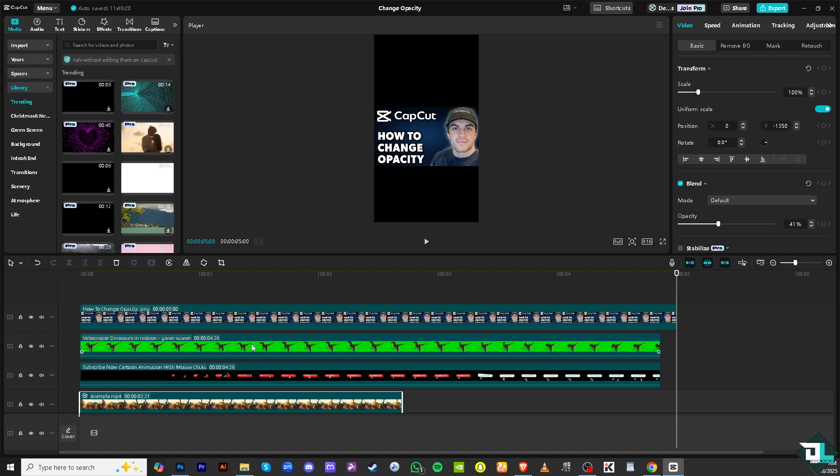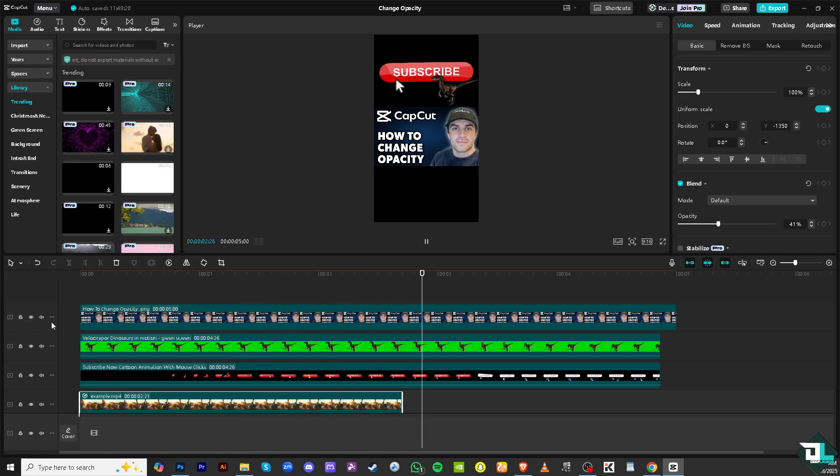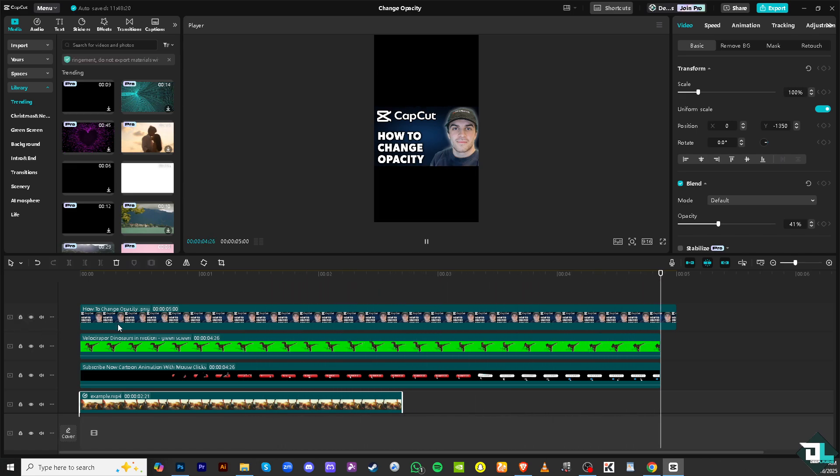Once you are happy with it, you can apply the opacity to multiple clips, which is optional. All right, just have to follow the same steps from the beginning.